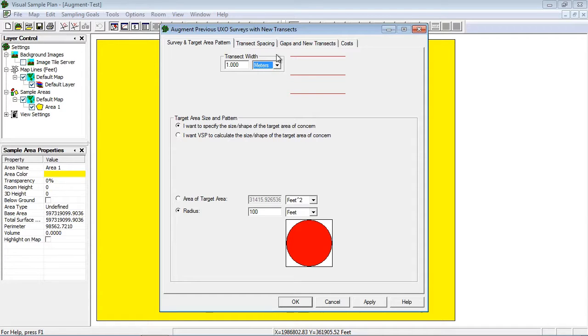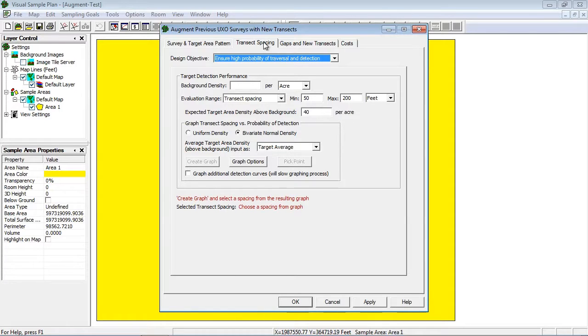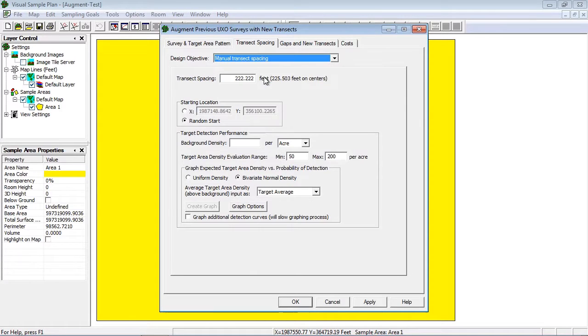The next page of the design dialog contains information about transect spacing. Again, you can find detailed information about this page from video UI 110. To make this demonstration simpler, I will set manual transect spacing to 1000 feet.